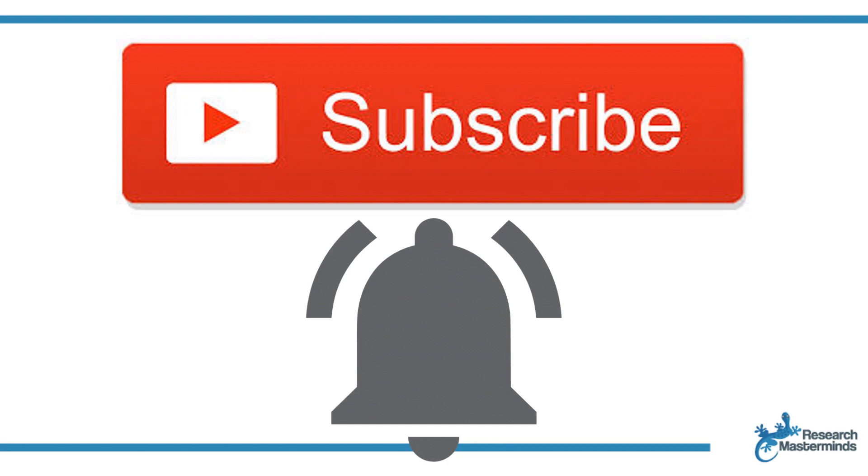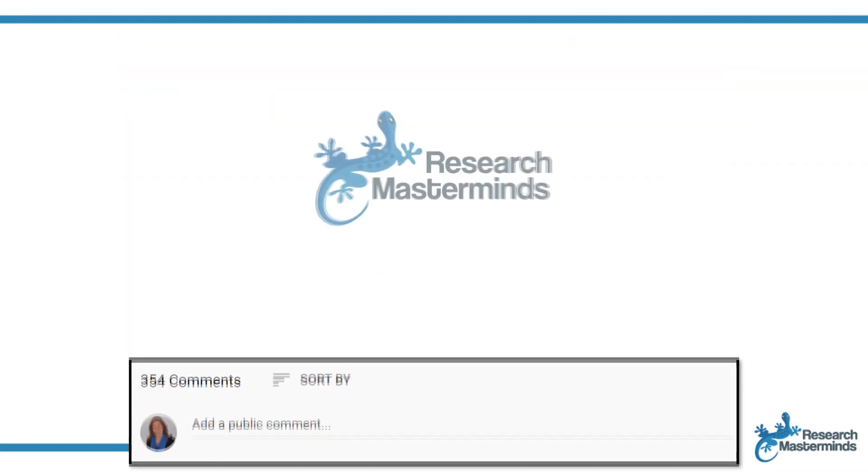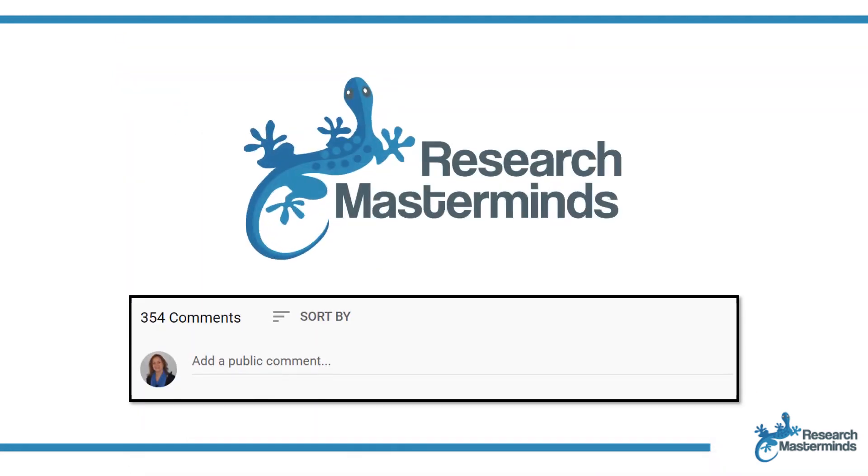So that you get notified whenever I produce a new video. If you need a solution to a challenge not yet covered on my channel, leave a comment in the box below. See you in the next video.